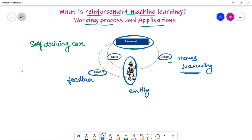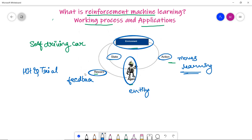Reinforcement learning is basically based on hit and trial, where the agent is not instructed about the environment or the actions needed. It learns through feedback from the environment — that is, the reward. If it's positive, the learning is correct; if negative, it is incorrect. For example, in a self-driving car, the agent receives a negative reward if the car gets into an accident, and a positive reward if it clears the goal without hitting anything.